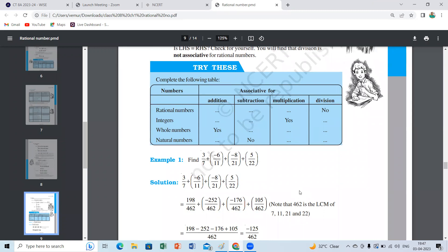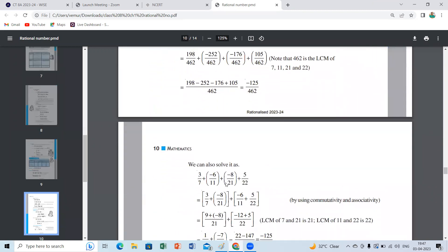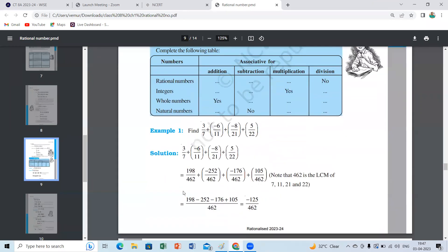He is taking the LCM for all directly — that's not needed. We can also solve using properties. We first change the order — commutative property — to bring denominators that pair together: three by seven with minus eight by twenty-one, and minus six by eleven with five by twenty-two. Then we group them — that is also associative.